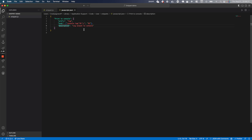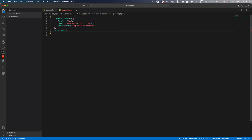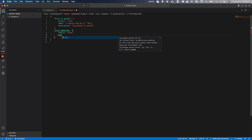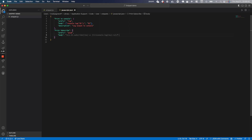Let's create our own snippet. I'll add a new key-value pair and call it 'print subscribe'. I'll create a new options object, set the prefix to 'p sub', then create a body — for now an empty array — and add a description that just says 'print subscribe'.